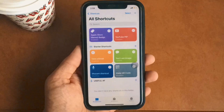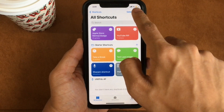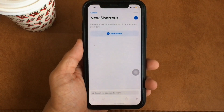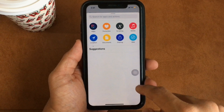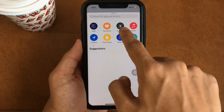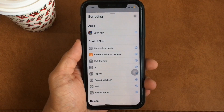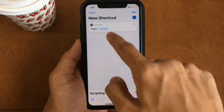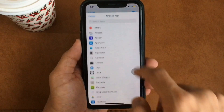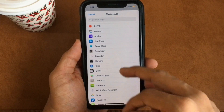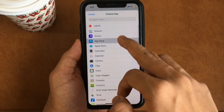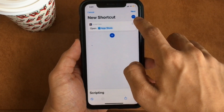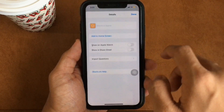Within the Shortcuts app, create a new shortcut by clicking on the plus icon at the top. Then click on 'Add Action' and select the option for 'Scripting' from the list of options. Moving on, click 'Open App' as your action.